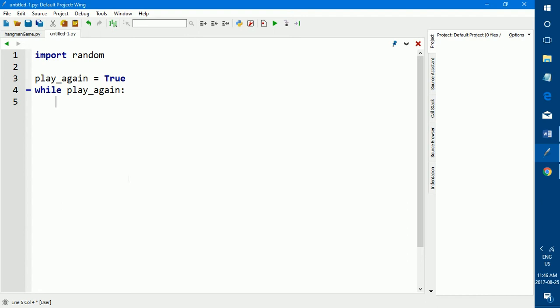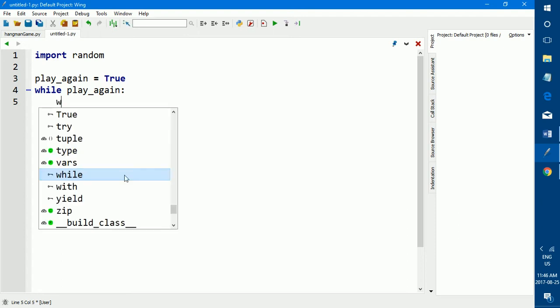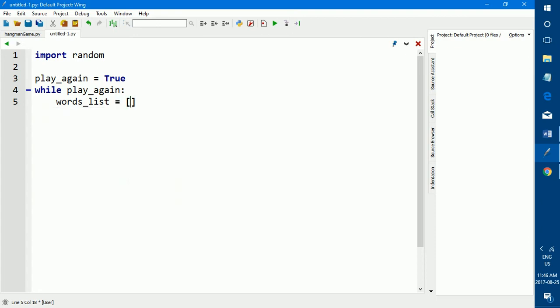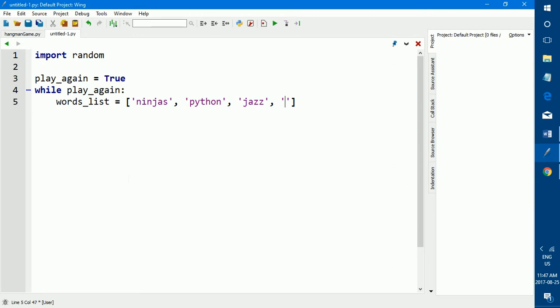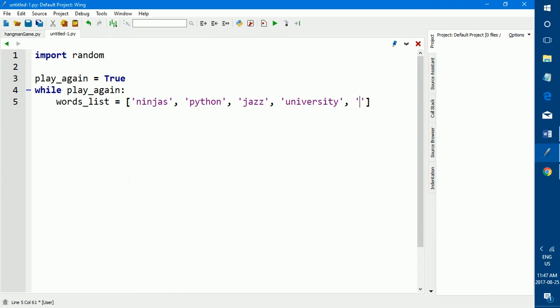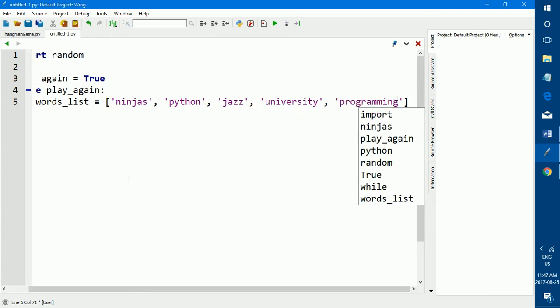So let's go to the next part of programming our hangman. After you've got the import random and the play again loop, you want to give the computer a random list of words that you want the computer to pick from. So we're just going to name our list words list, and we're going to set it to a bunch of random words. I'm just going to set it to random words, say ninjas, python, jazz, university, programming.